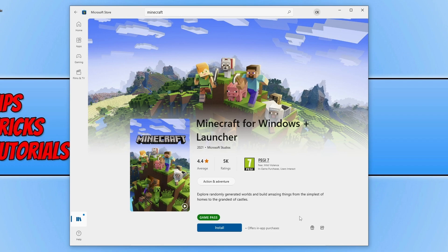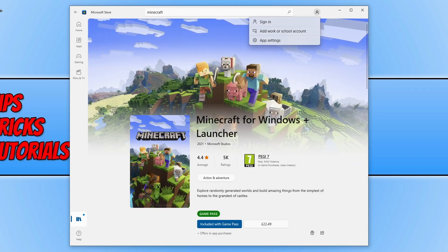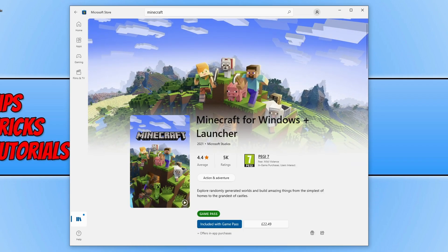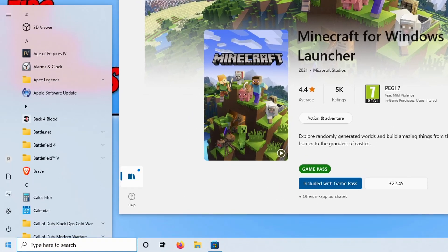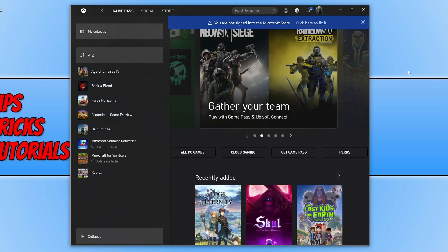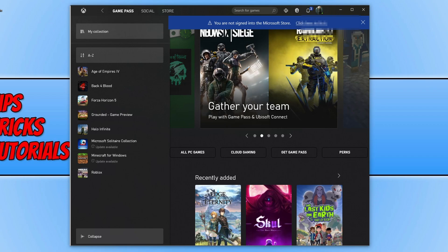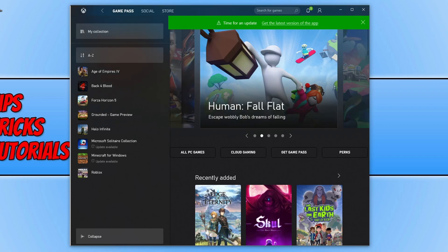It's now time to resolve the issue with the Microsoft Store. The first thing you need to do is keep the Microsoft Store open, then select your profile icon in the top right-hand corner and select sign out. You also need to do the same in the Xbox app. Open the start menu, type in Xbox, open the Xbox app, select your profile icon in the top right-hand corner, and press sign out.